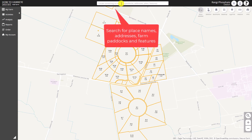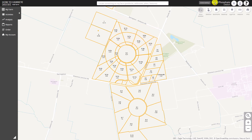In the middle there you can search for place names, addresses, paddock names etc. On the right hand side it's the user who's using Hawkeye, and just next to that is where notifications would appear and can be cleared, your profile information, and where you can get to help. You can see on the bottom there — Go To Help takes you to the Hawkeye website.